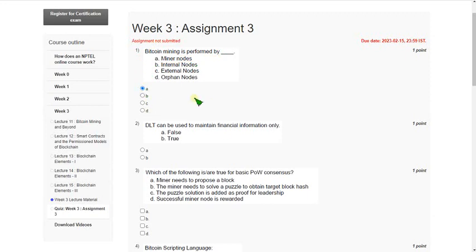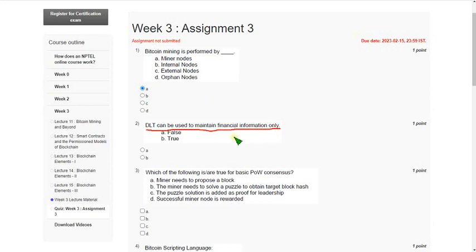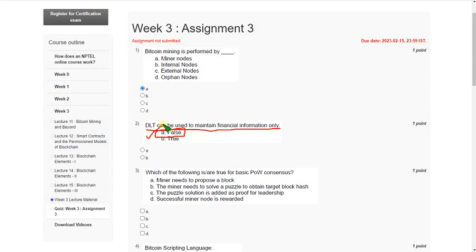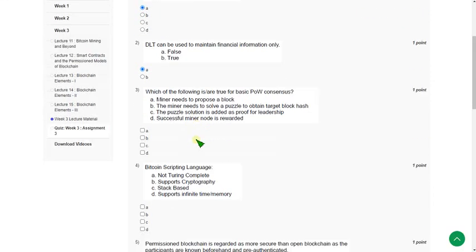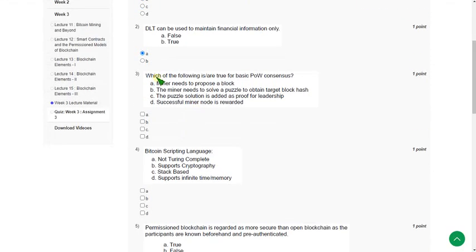Moving on to the second question: DLT can be used to maintain financial information only. The answer is the statement is absolutely false because DLT can be used to maintain beyond financial information. It is given in the lecture, so the correct answer is option A.